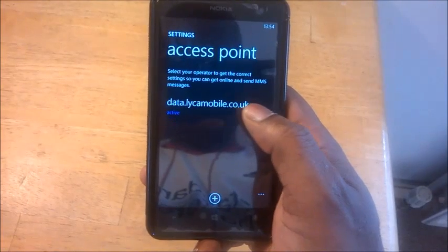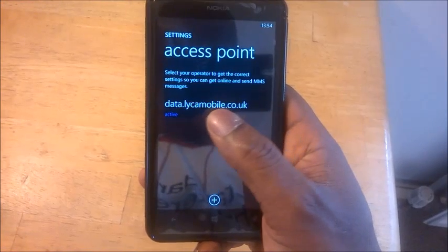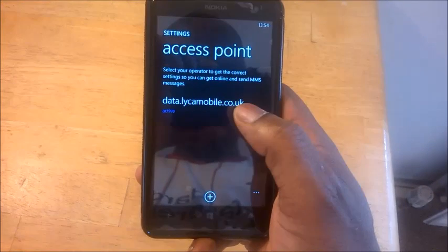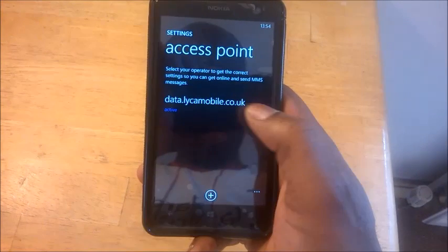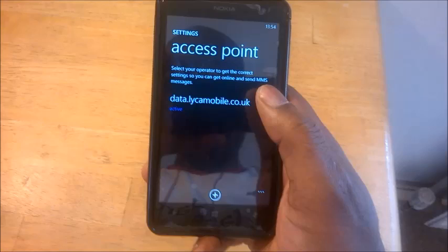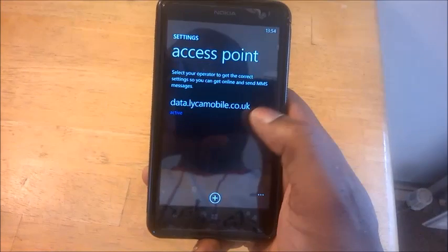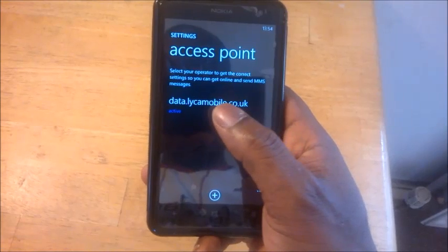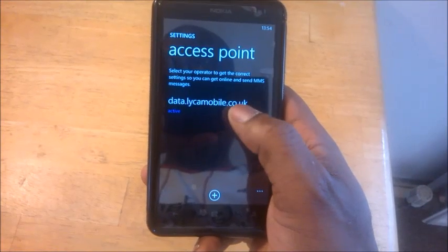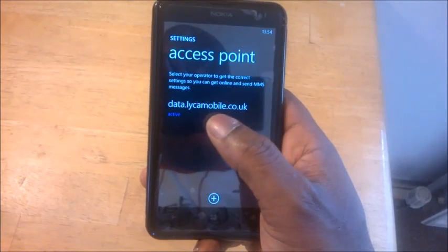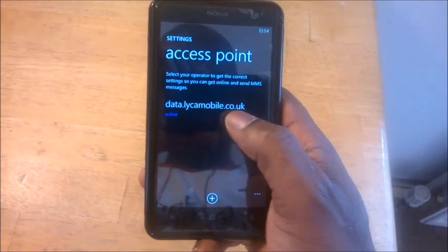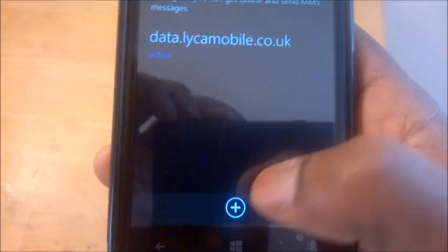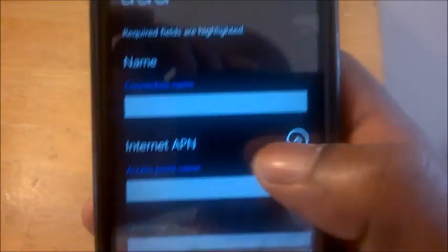As you can see, I already have an access point installed on my phone, which is a Leica Mobile. So what you'll need is to phone in to your service provider, whether it's Vodafone or any other mobile network, whichever country you'll be using. They'll give you the connection name, an access point name, and a username and a password as well. That's all you'll need to install these APN settings.